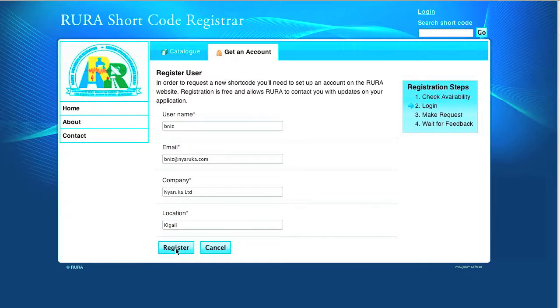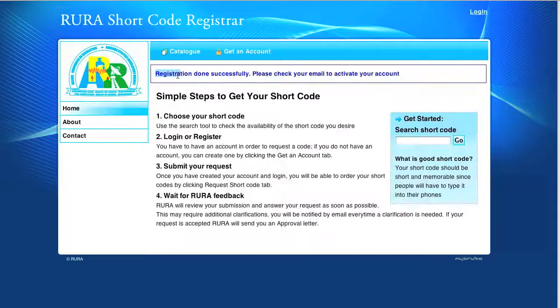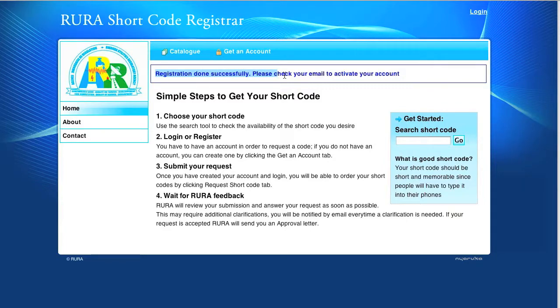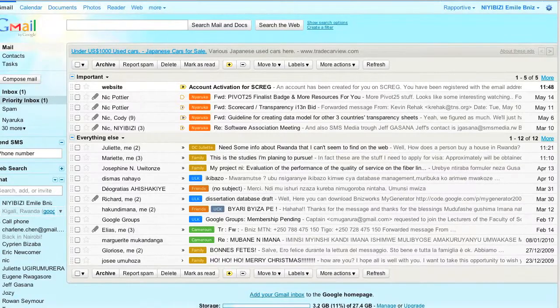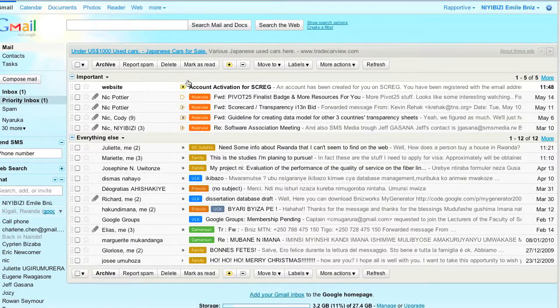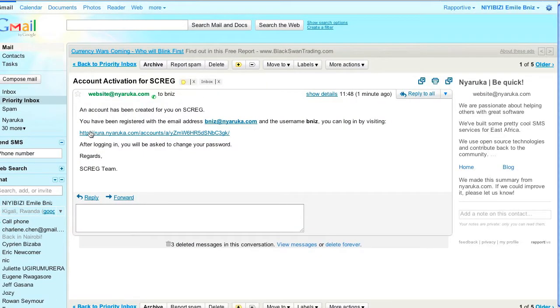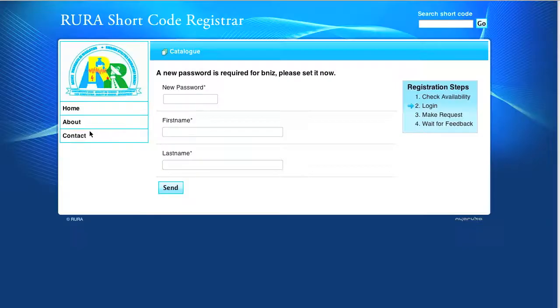A message is displayed saying that the registration has been done successfully and that we need to check our email inbox to activate our account. To activate our account, we go in the email received and click on the link sent to open the activation form.